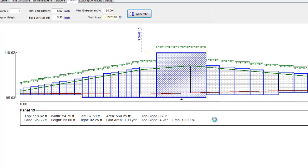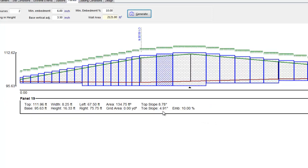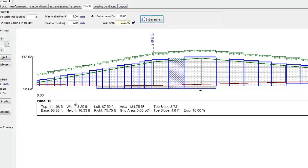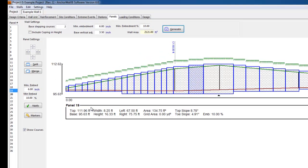Now that we have defined our wall geometry, we have to apply loading conditions to all panels. We will do this in the next tutorial, tutorial number 5.